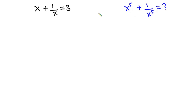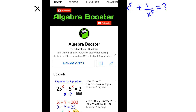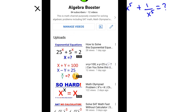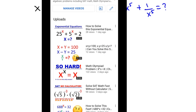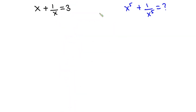Before we begin, I want to let you know that I have created a new channel called Algebra Booster. Please go and subscribe to that channel and after that subscribe to this one as well. Now pause the video and try first. Done? Now let's get started.